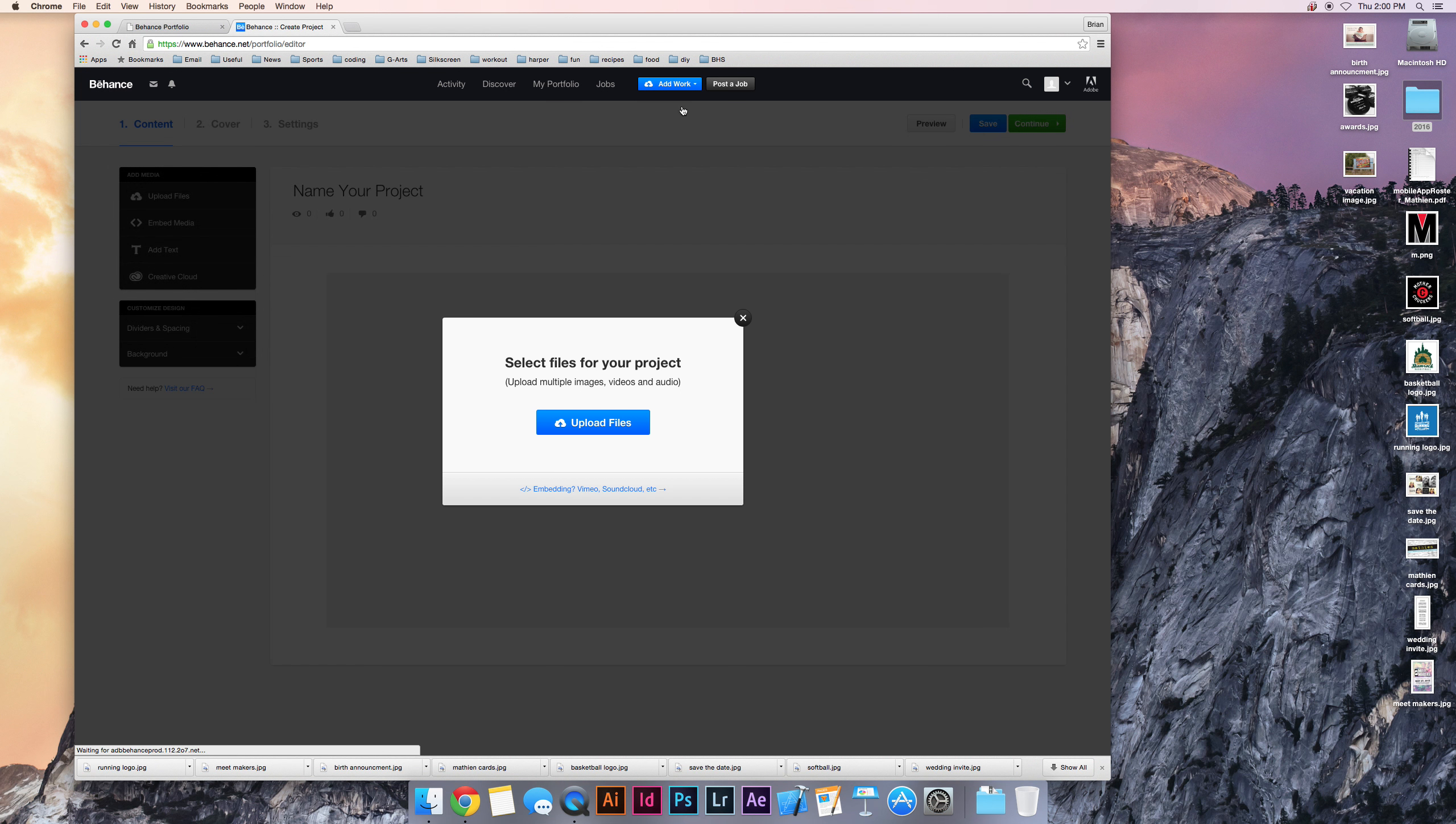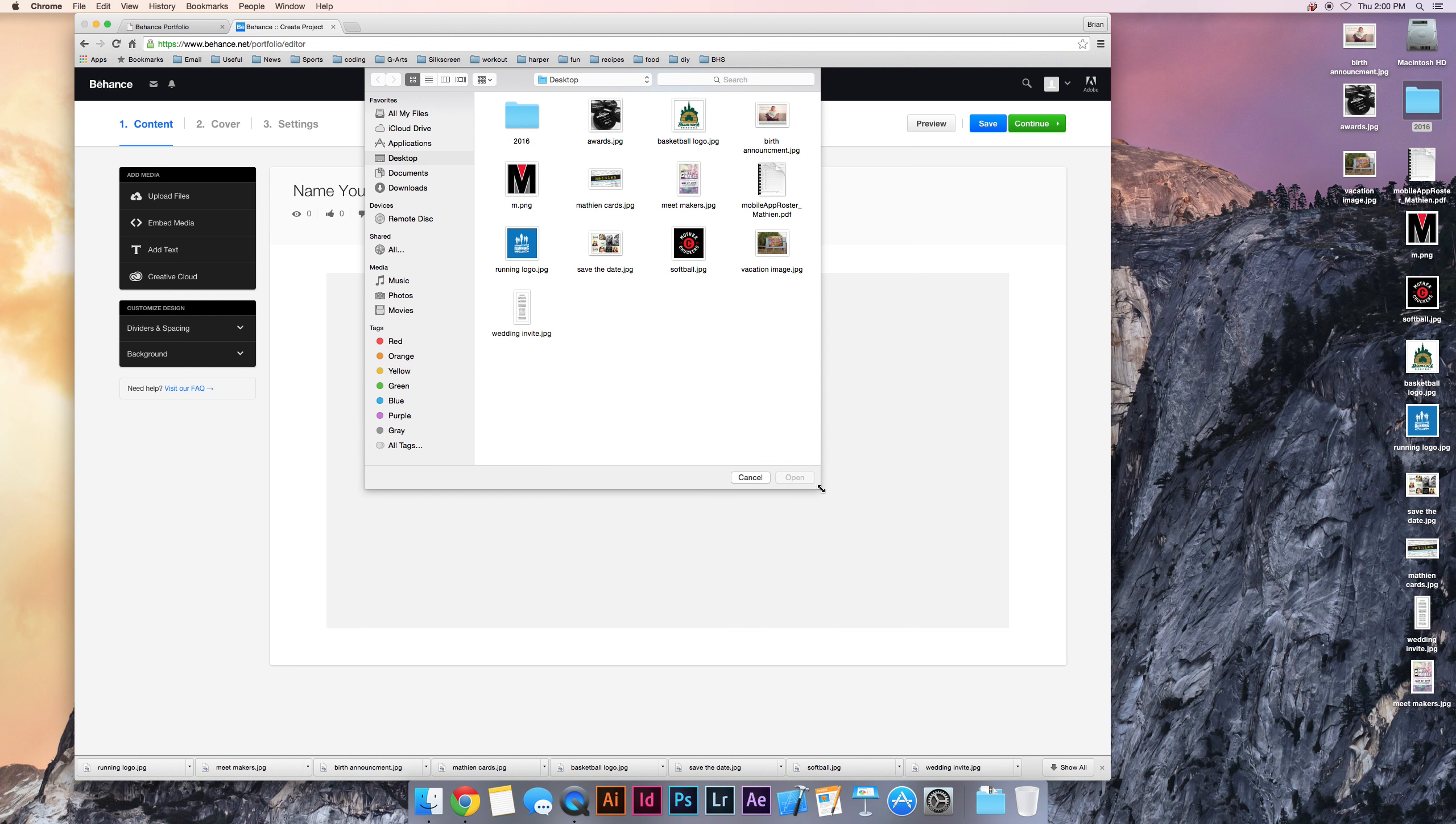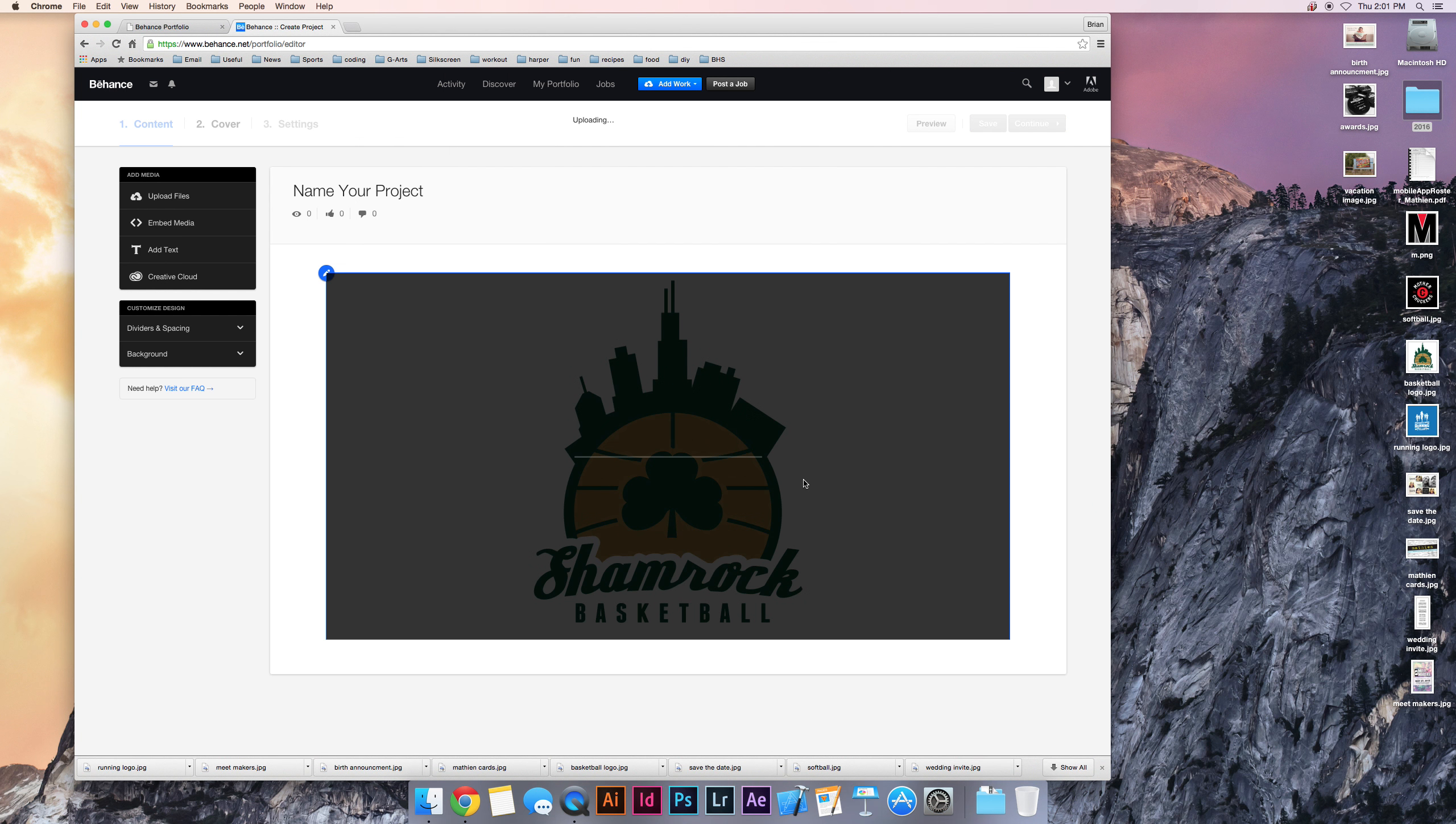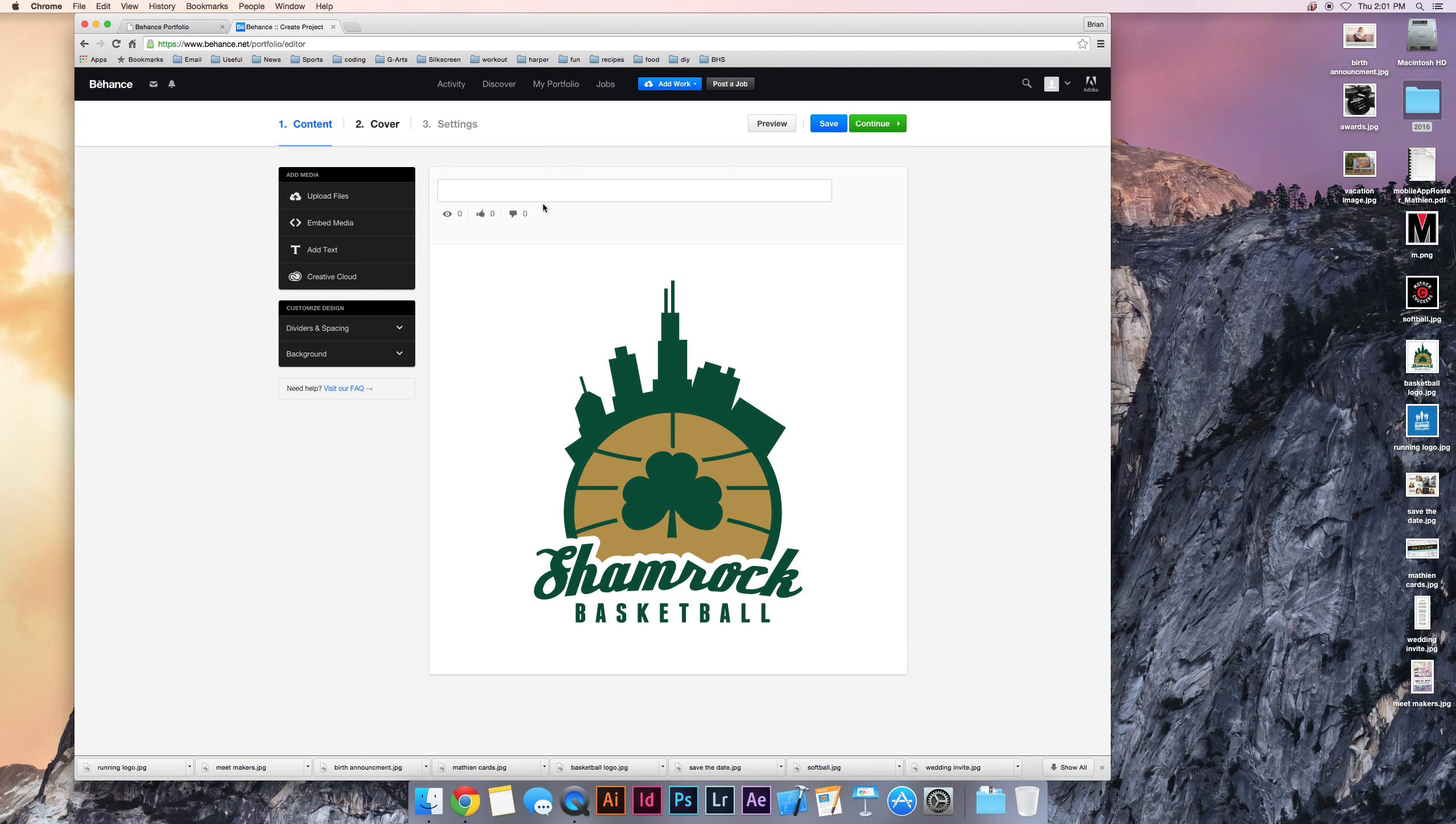I'm going to add a final project here. And just for the sake of doing things, let's do this basketball logo. So I'll put the basketball logo in. We'll call it Shamrock Basketball Logo.